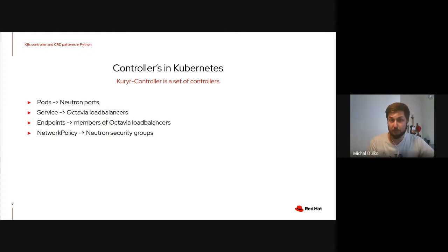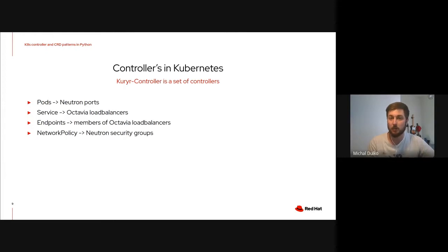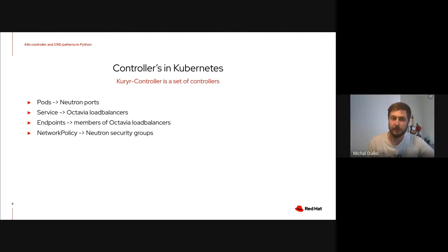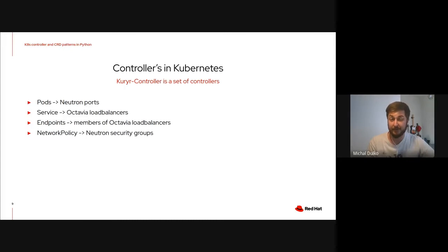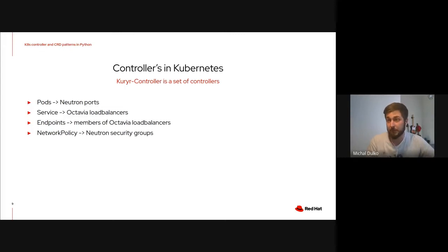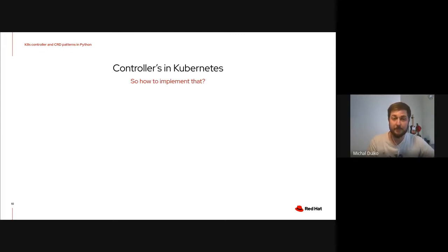Basically, the goal is that a system state will correspond to the system specification, which is somewhere embedded into the Kubernetes API or in the controller's logic. If you consider how cool controller works, it's basically a set of controllers. For any pod, we need to create or delete the Neutron pods. For the services, we need to create or delete Octavia load balancers. Endpoints are basically members of the Octavia load balancers. And network policy is a security group in the Kubernetes world. So, we create and delete Neutron security groups based on the network policies.